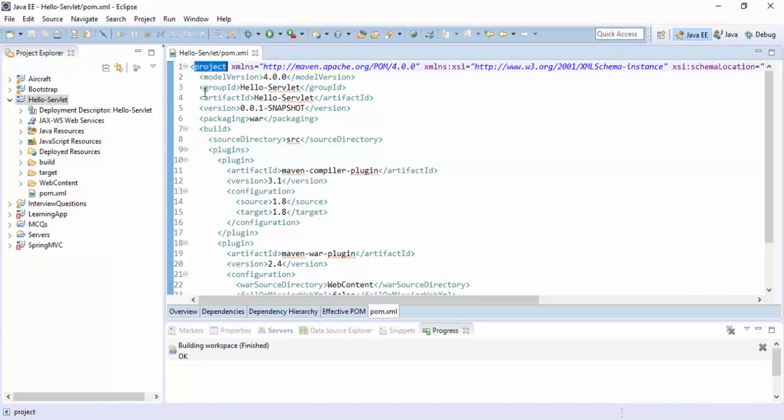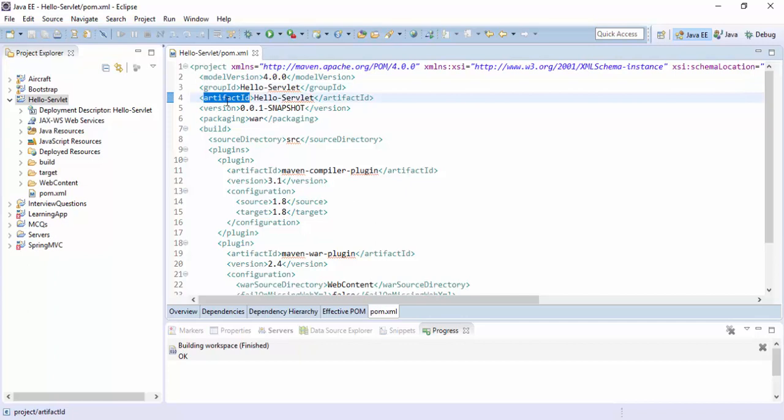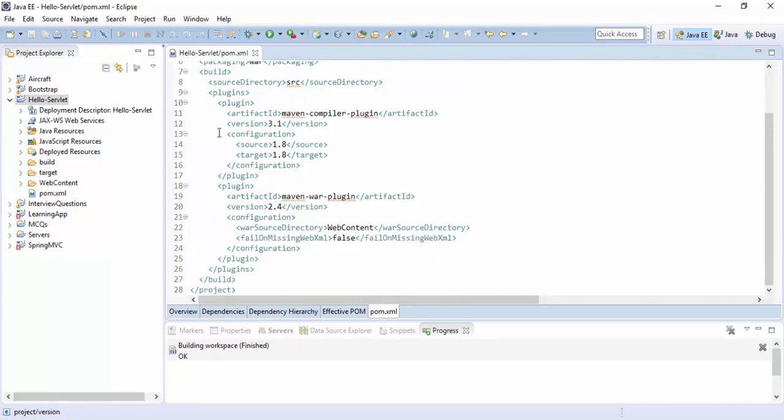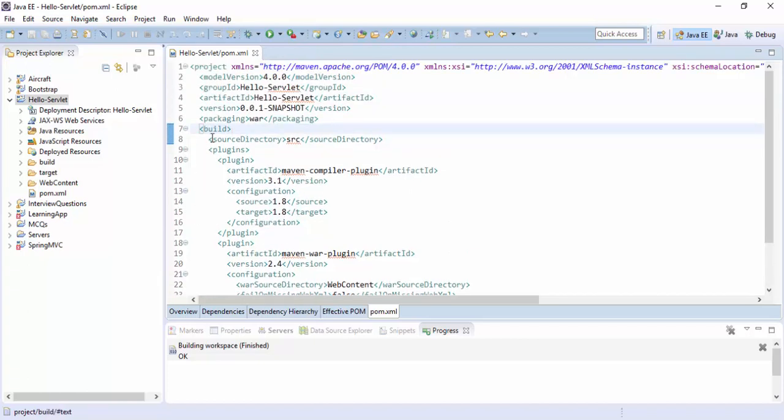And this is a POM file. We can see that the project is the root element, and model version is the Maven version. The group ID, which is servlet name, and artifact ID, which is artifacts of our project. Now version, and this is a build which will create build and plugins. We will have the plugins for compiler using the source.